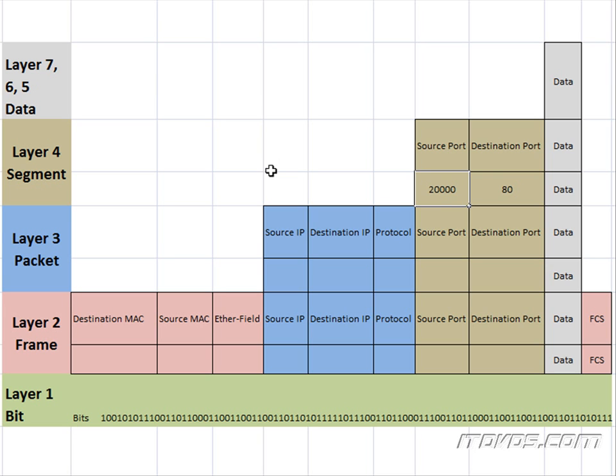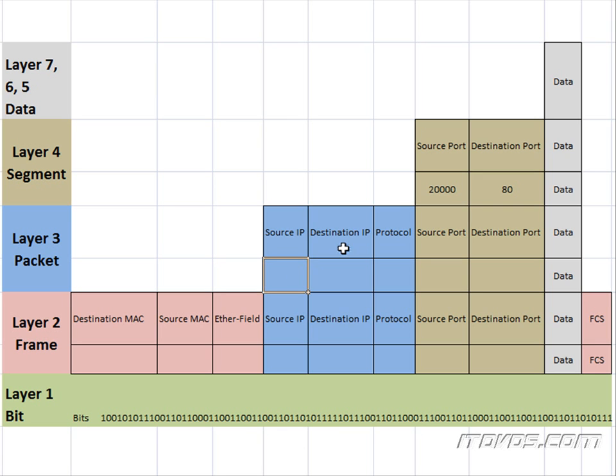So the segment's ready. It's going to be passed down to Layer 3 to become a packet. And here it's going to add the control header. We're going to need a source IP, a destination IP, and a protocol. Let's go back and look at our diagram.